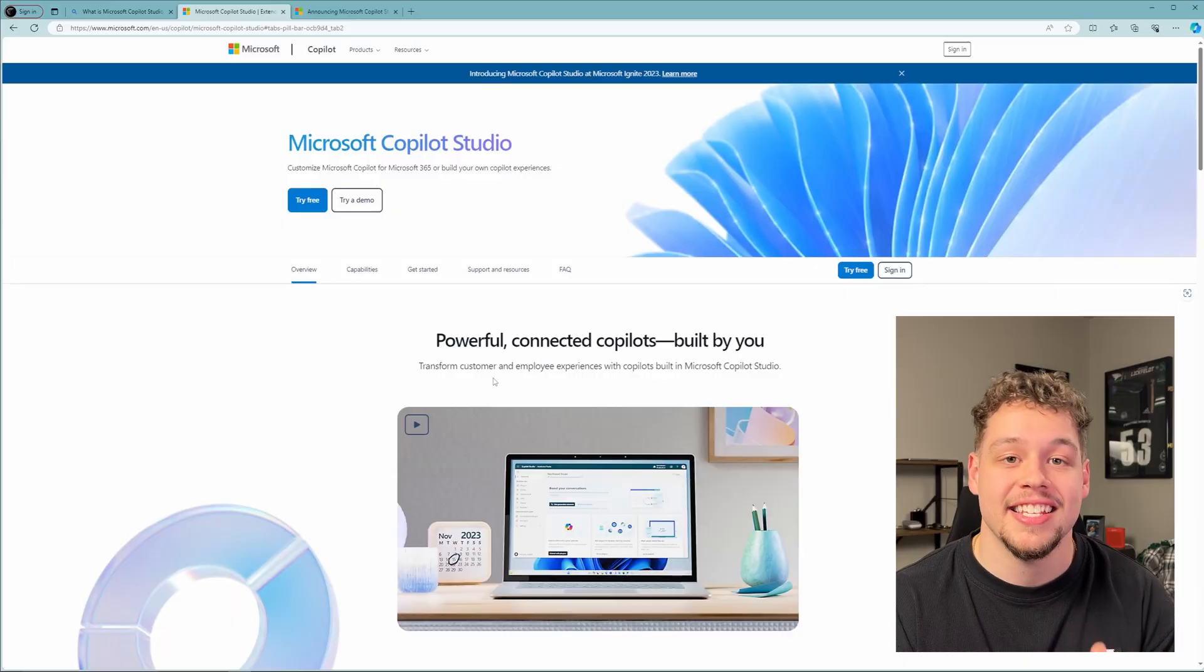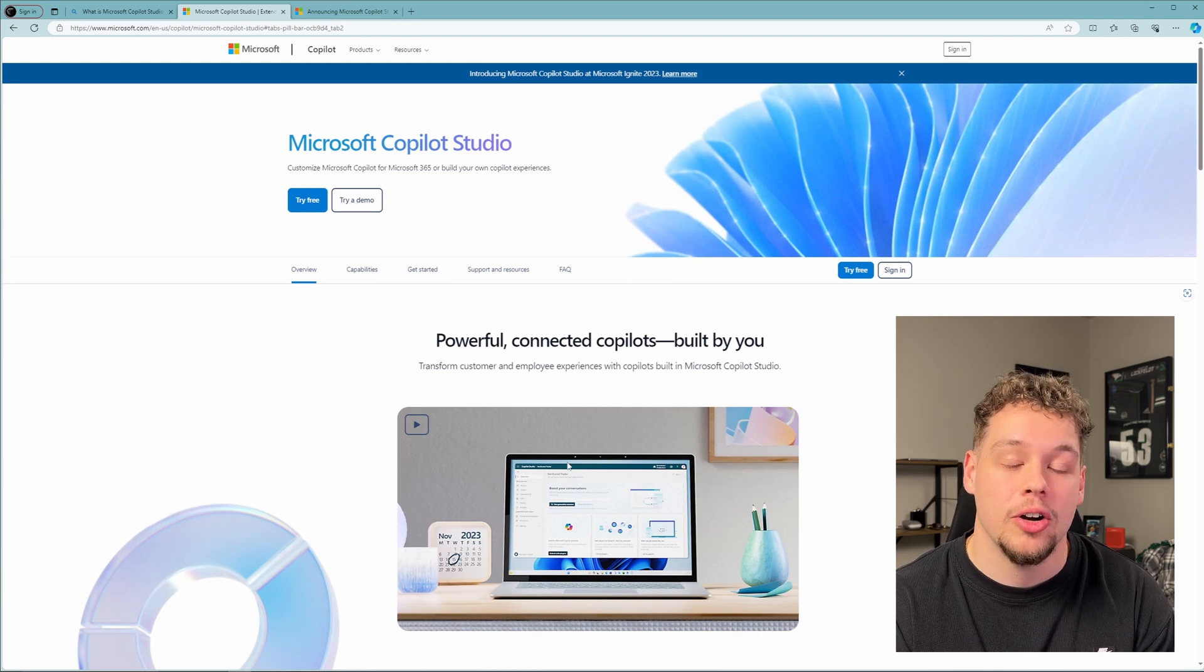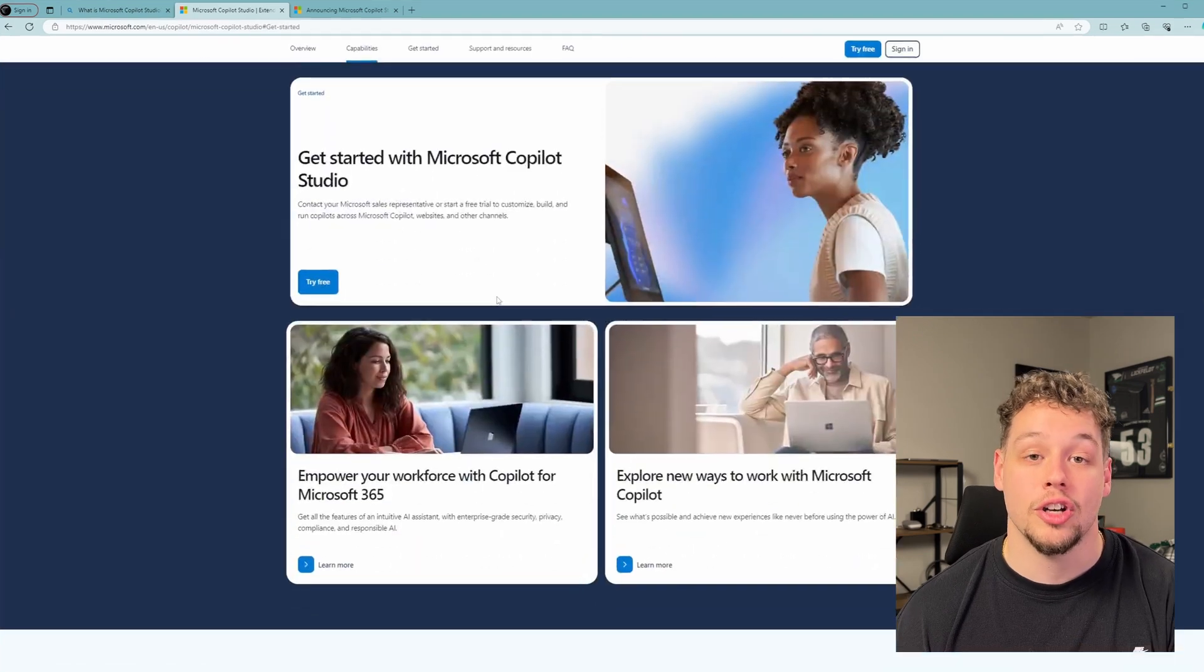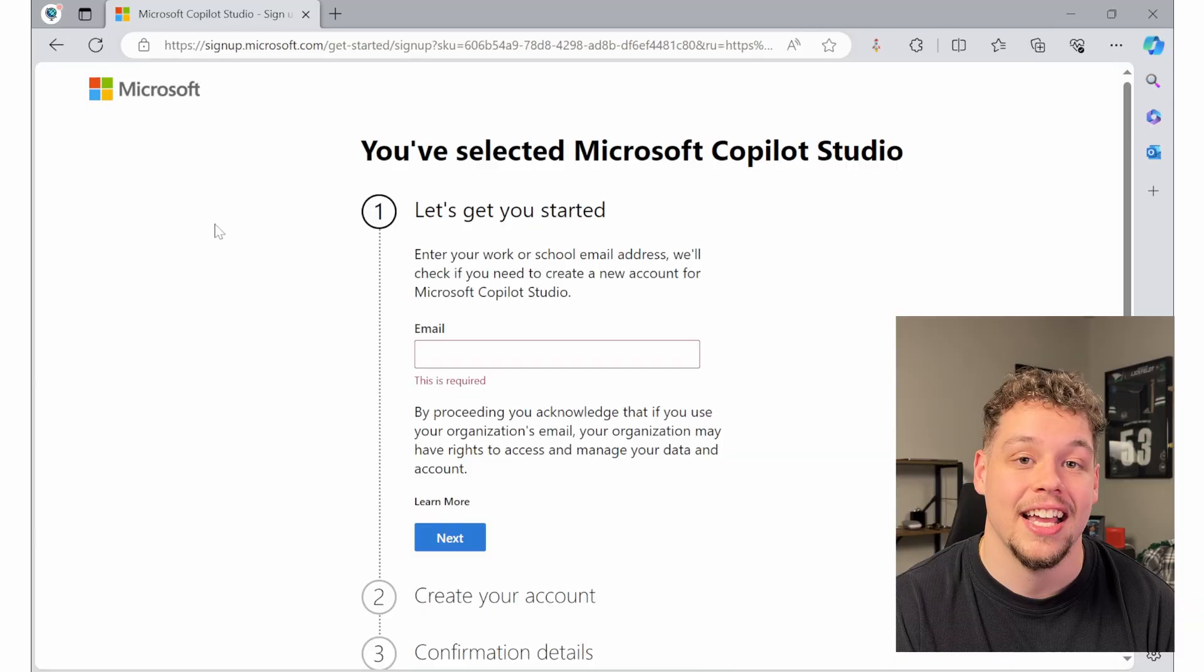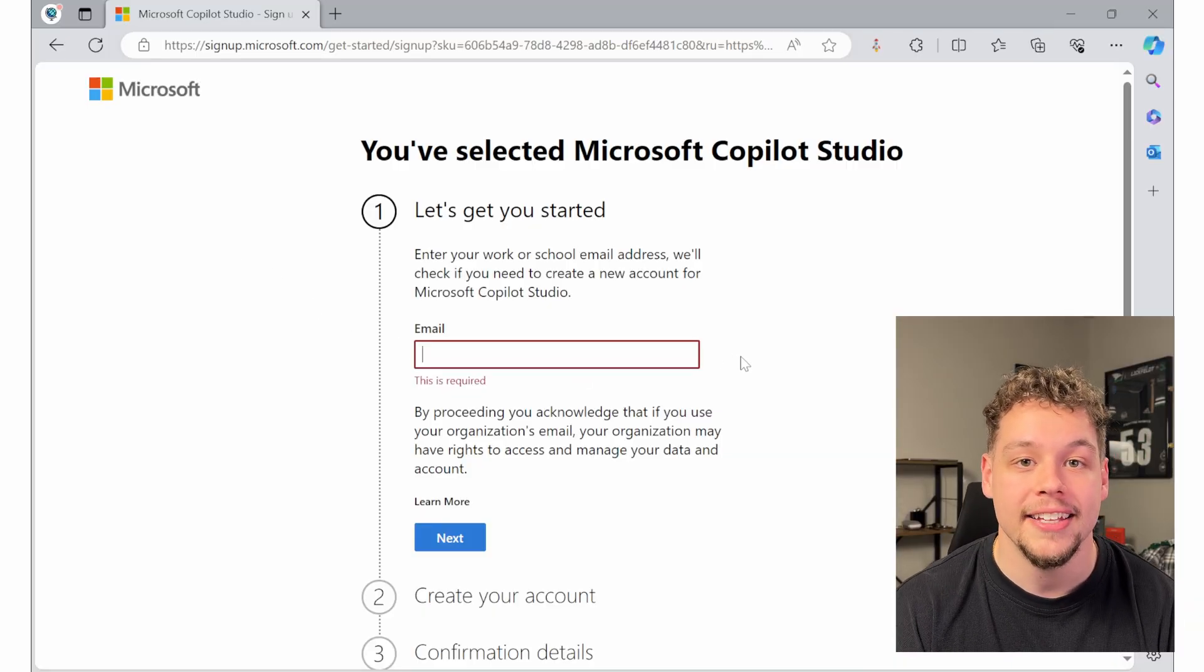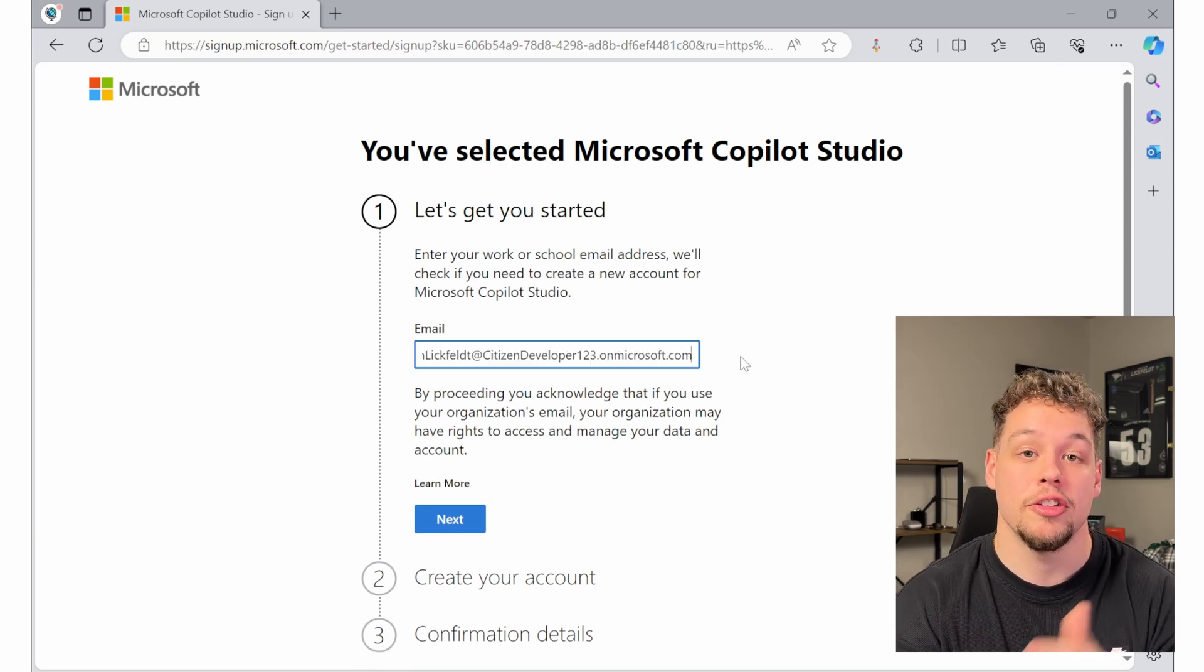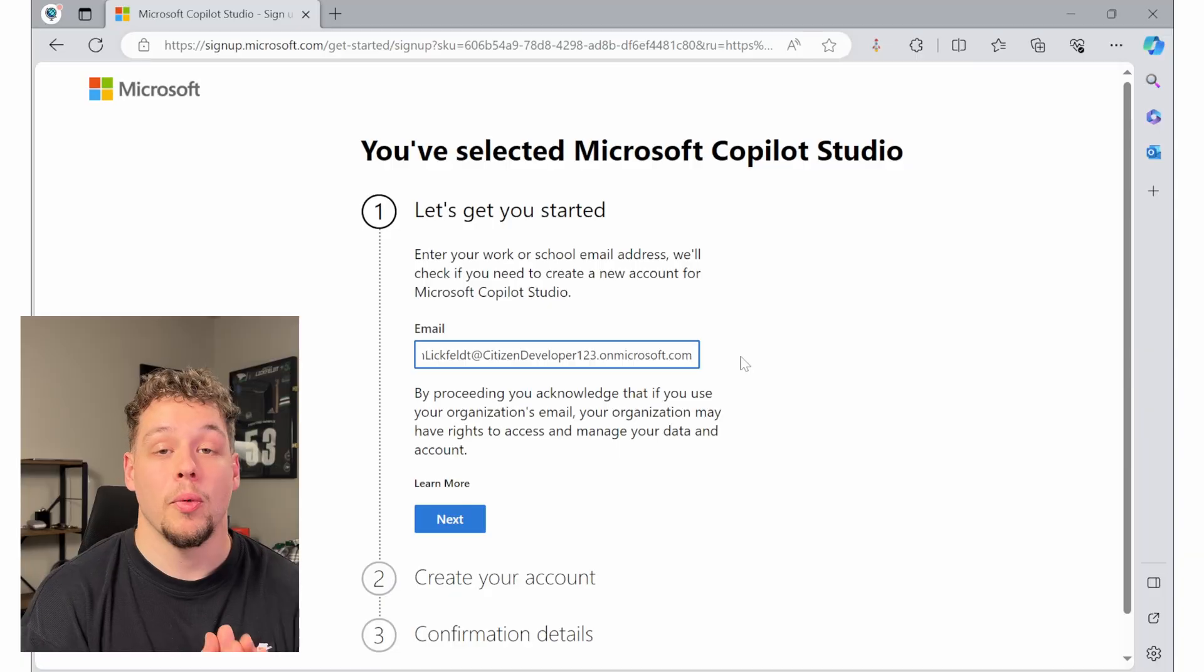So the first thing you're going to want to do is navigate to this link here. It is in the description down below. This is the co-pilot studio main webpage. If you scroll down, currently there's an option to try it for free. If you select this, then you can go ahead and sign up for a trial using co-pilot. If you do not have access to an organization and you would like to create a trial one for yourself to test out this functionality, go ahead and click this link here. This is a video of mine that's going to walk you through how to create a trial environment.